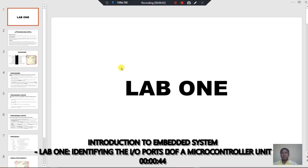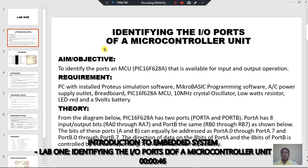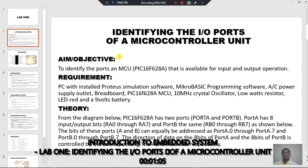This is Lab 1. In Lab 1, you have identifying the I/O port of a microcontroller unit. We want to identify the input and output ports available on the microcontroller unit, and the microcontroller unit we are using is none other than the PIC16F628A.